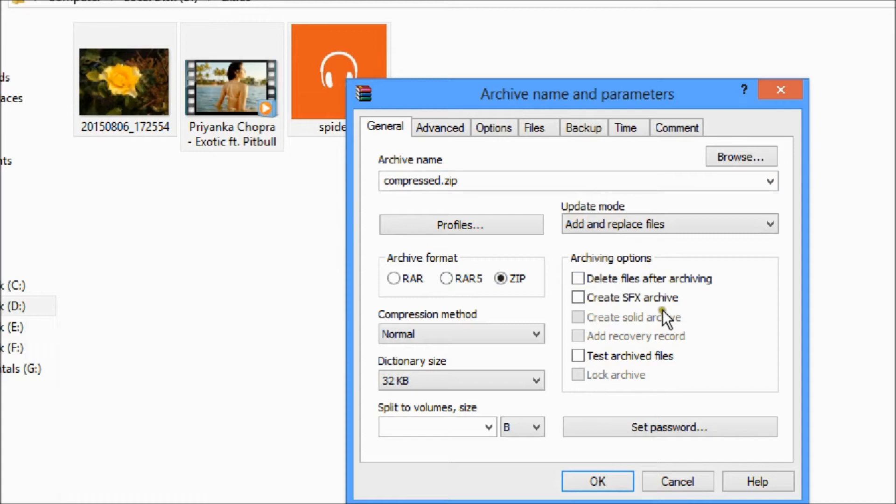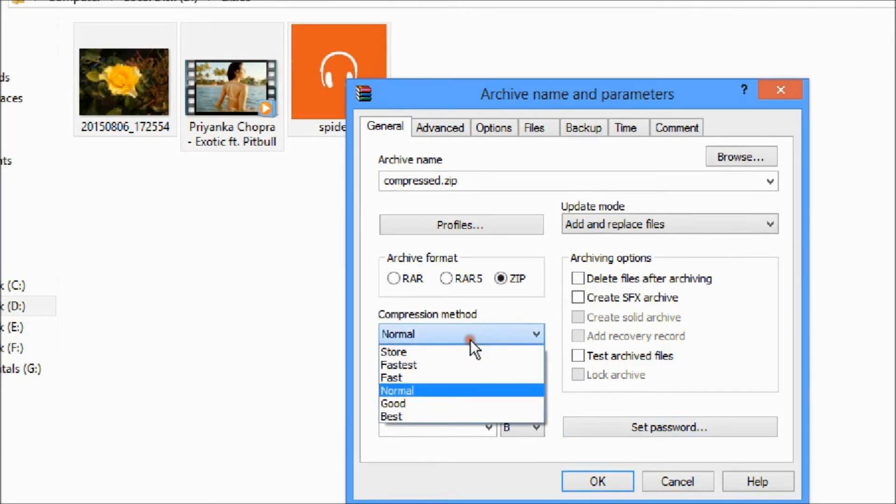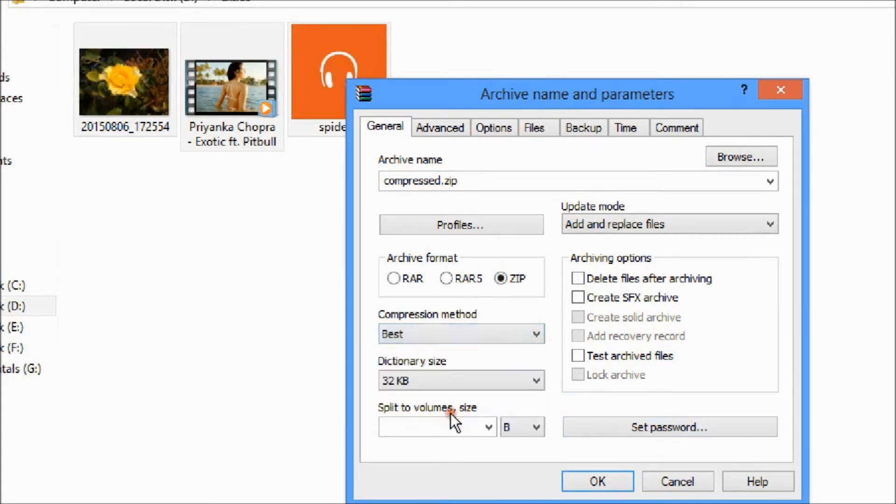And now here you can see compression method. I am choosing best, it will be best.